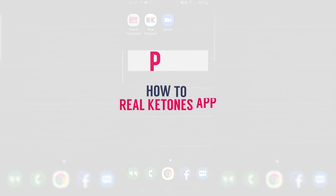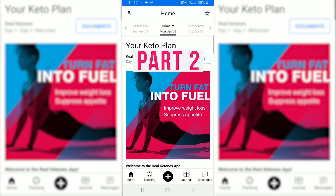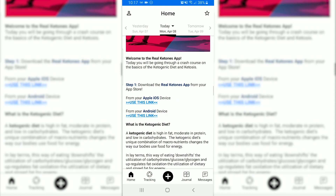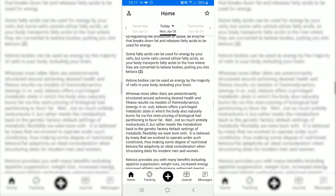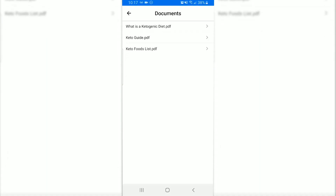In this video we're going to be going through the Real Ketones app so you can get the most out of your ketogenic diet and Real Ketones products. Once you've enrolled into a plan, you'll be receiving helpful daily content via email, but you can also view that email content in your app on the home page. Every day you'll be provided some additional documents in PDF form with additional information that may be helpful.